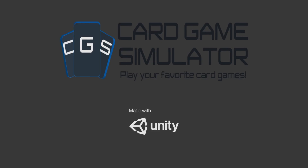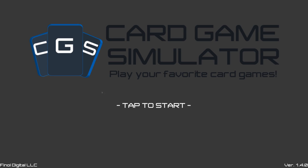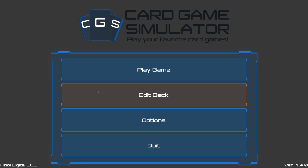After a quick 2-second splash screen, you'll see the title screen. Any input from the keyboard or mouse will take us to the main menu.